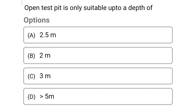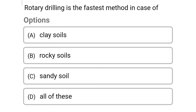Next question: open test pits are only suitable up to a depth of — Option A: 2.5 meters. Option B: 2 meters. Option C: 3 meters. Option D: greater than 5 meters. The correct answer is Option C: 3 meters.